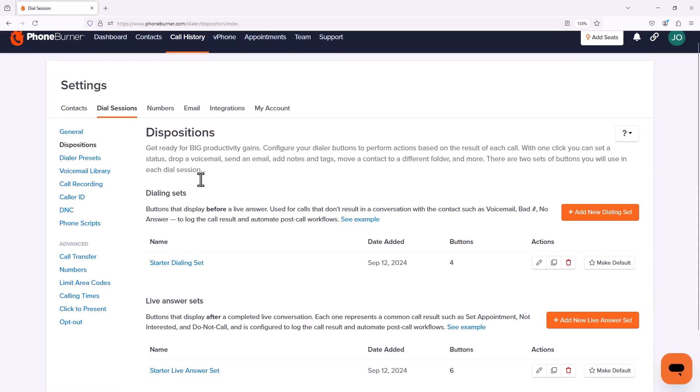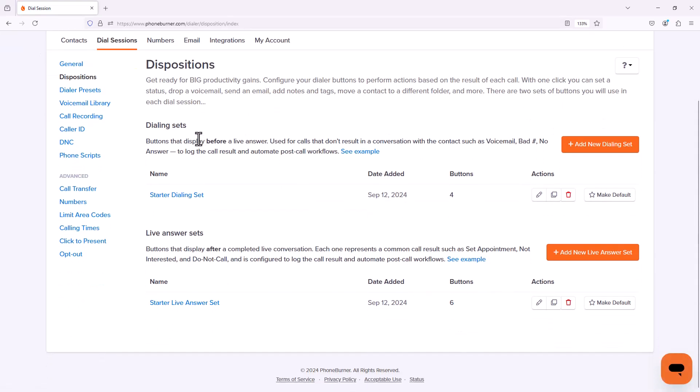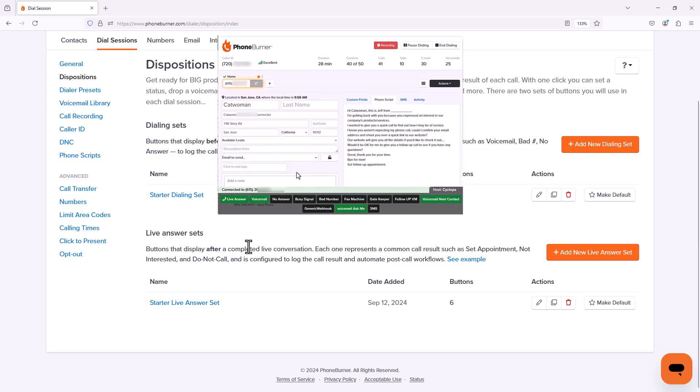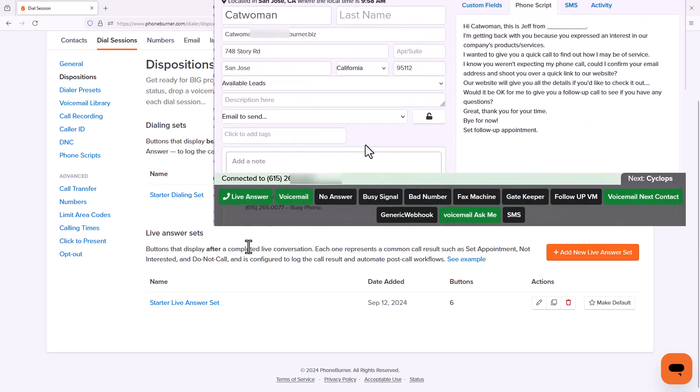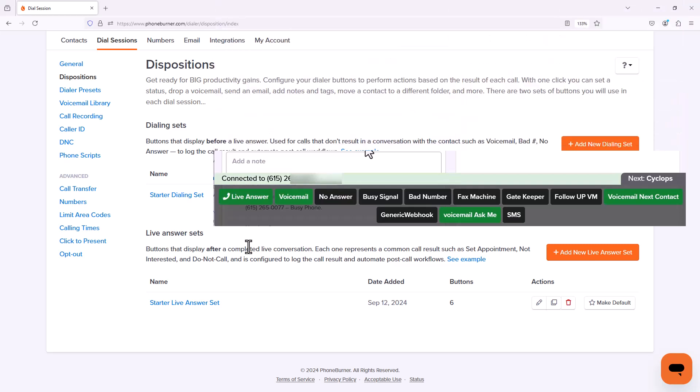Here you're going to see two sections: Dialing Sets and Live Answer Sets. The Dialing Sets are the dispositions or buttons that you're going to see on the screen at the start of every call. These are buttons like Voicemail, No Answer, Busy Signal.